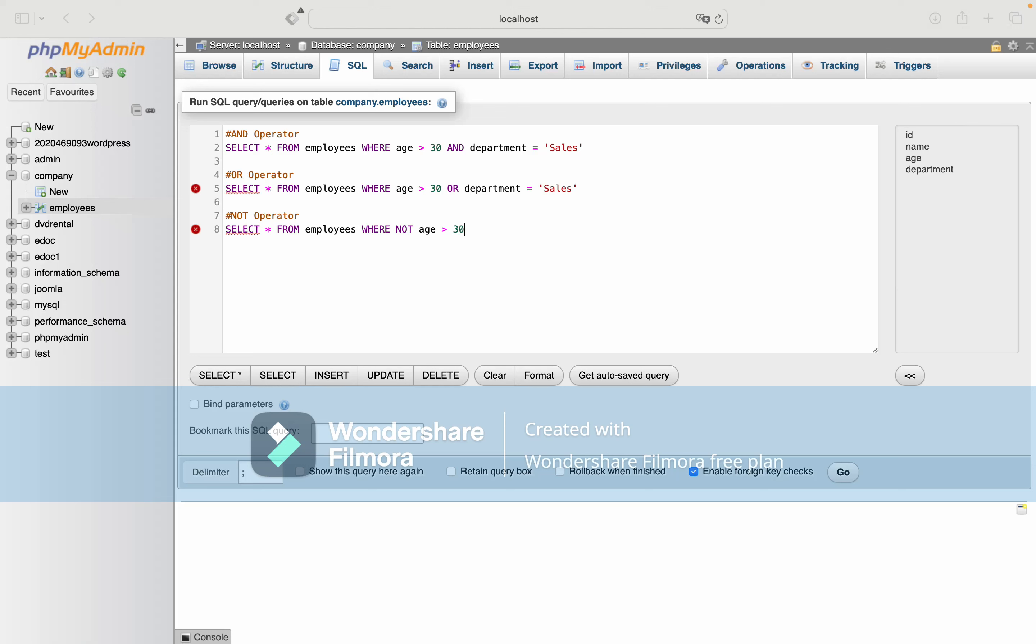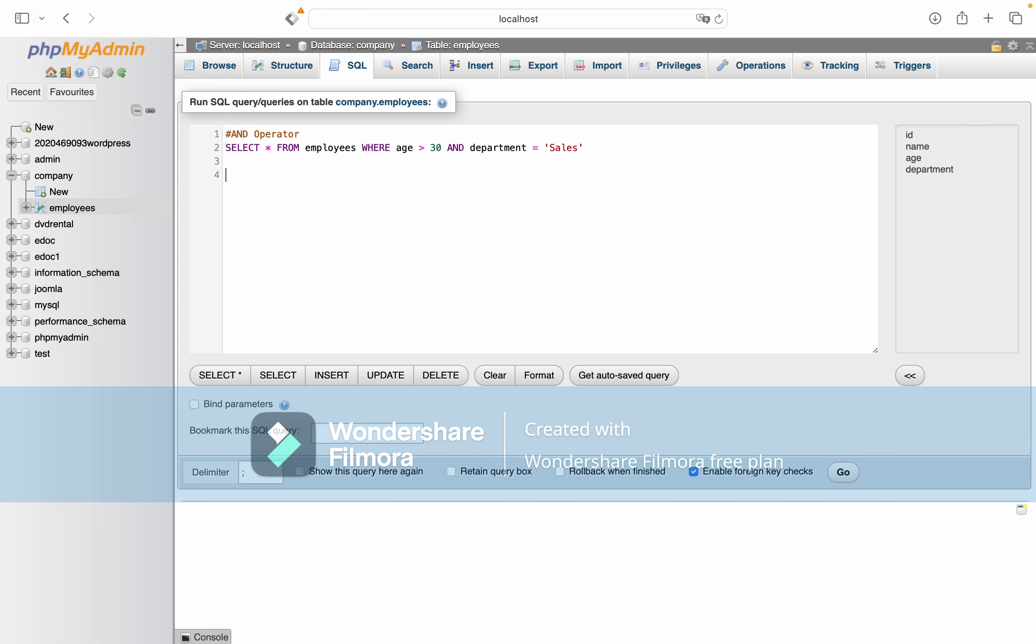We will learn about logical operators in SQL: AND, OR, and NOT. Let's review them one by one.